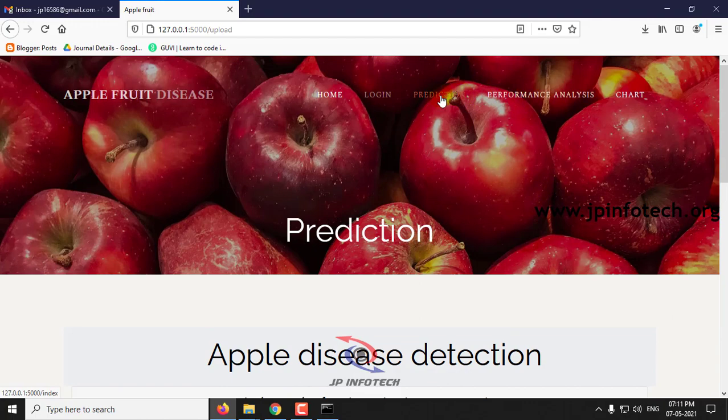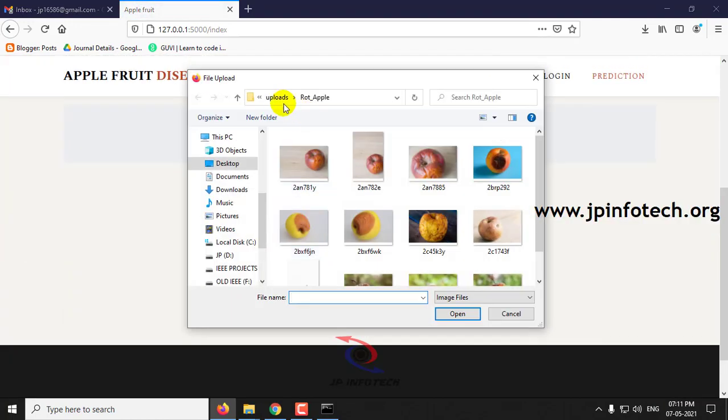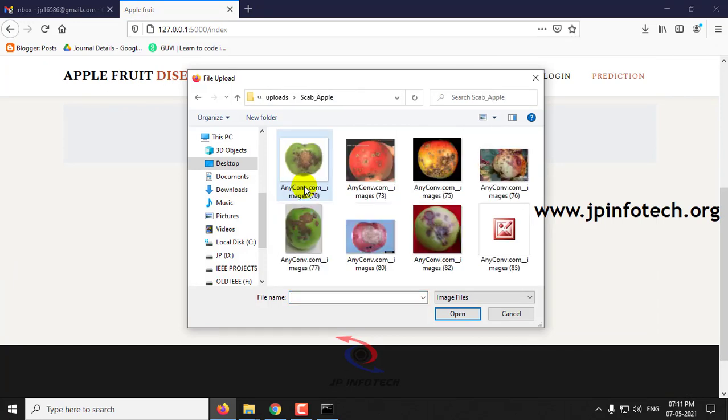Again, let me click the prediction part. Now it is scab apple.